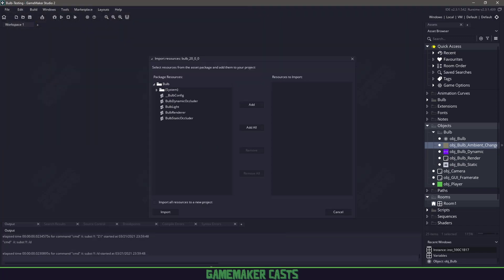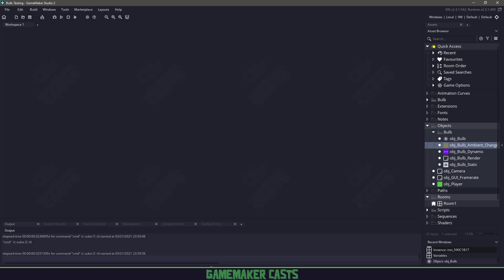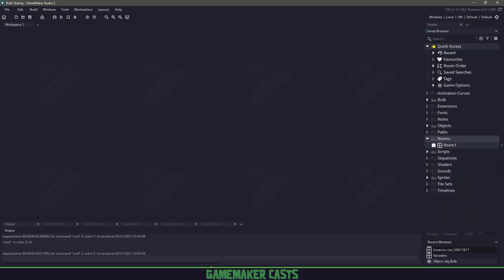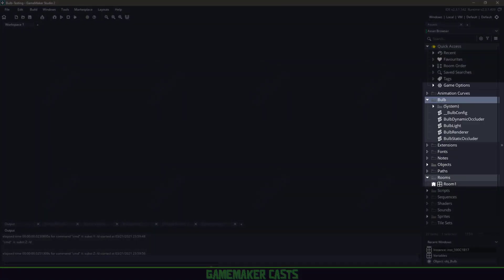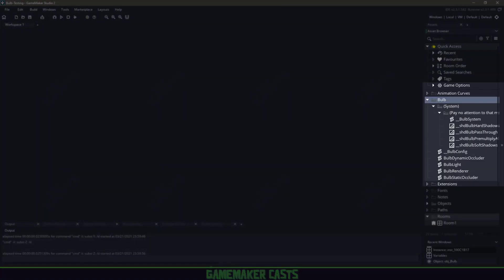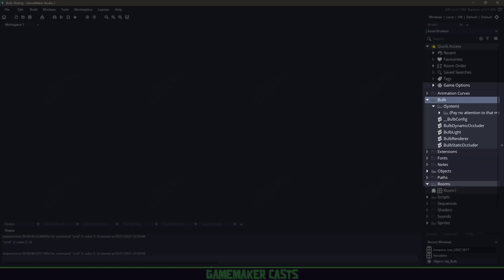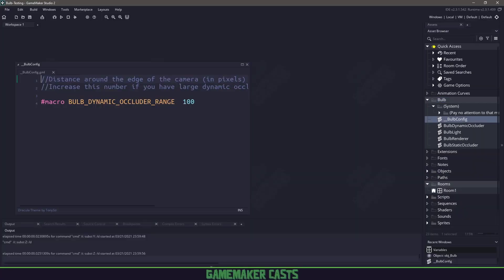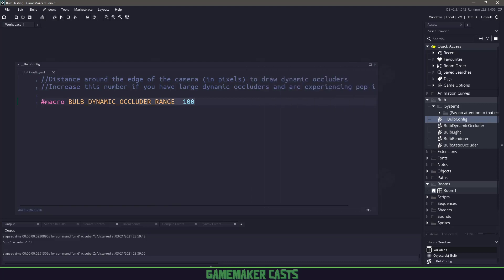Now we can import this entire system. We'll say add all and then click import. In our actual project, we should have a Bulb folder with some system stuff. I'm not going to go through all of this, that's up to you. We also have a config, which is the distance around the edge of the camera. If you're experiencing pop in lights, you can make this bigger. But I'm going to leave it at 100 pixels.